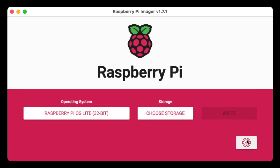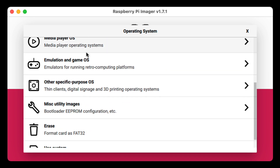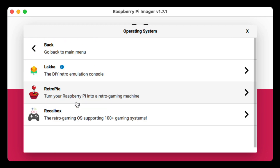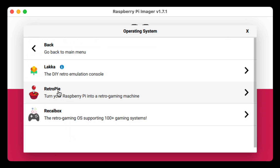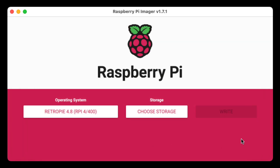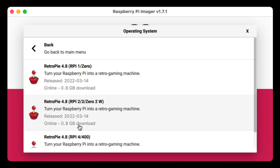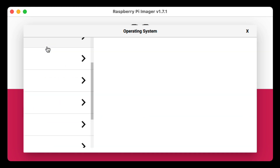Now we have this button here where we can click to set the advanced features. I will say that the advanced features can only be set on supported OSes — all the Raspberry Pi OSes should support them. But if we go to something like the Raspberry Pi emulators, I did a video on RetroPi — if you select that version you can see the button disappears. So we want to make sure we have a supported OS.